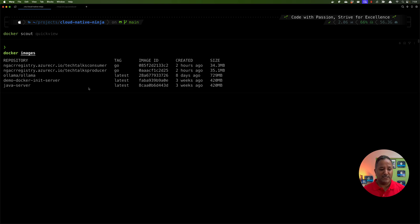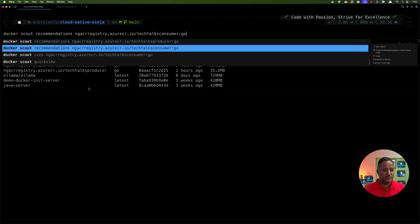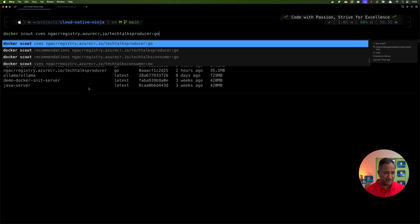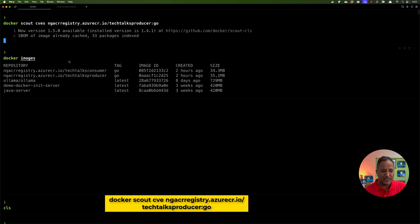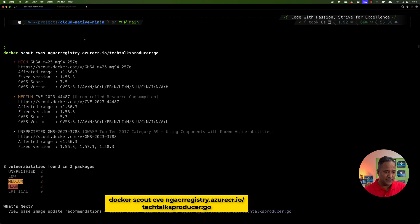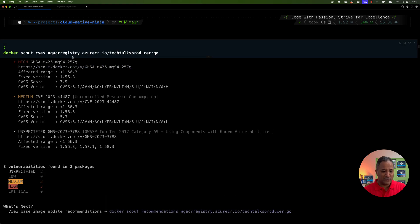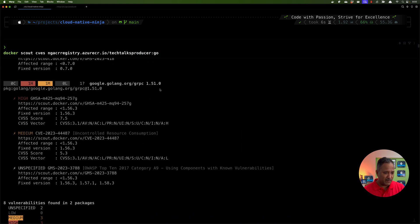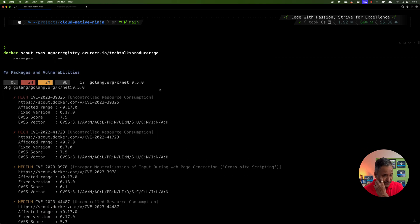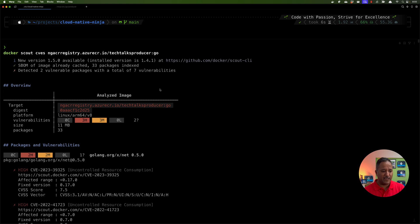I want to see what are the different CVEs in my container image — let's say Tech Talks Producer for example. If I run the command `docker scout cves`, followed by the container registry name (the Azure CR dot IO address), then the repository name Tech Talks Producer, and the tag 'go', that command tells us what are the different CVEs we have in our image.